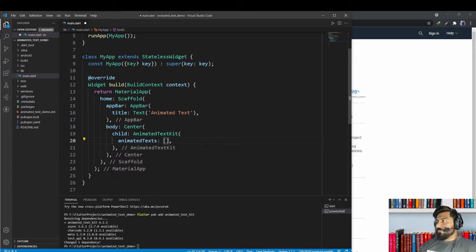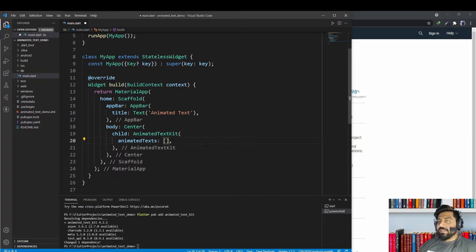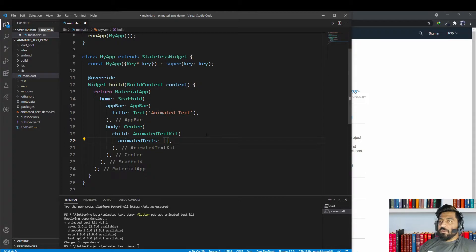In the AnimatedTextKit widget we have a property called animatedTexts. This property requires an array of widgets, and we are going to insert text animation widgets there that are provided by the animated_text_kit package.